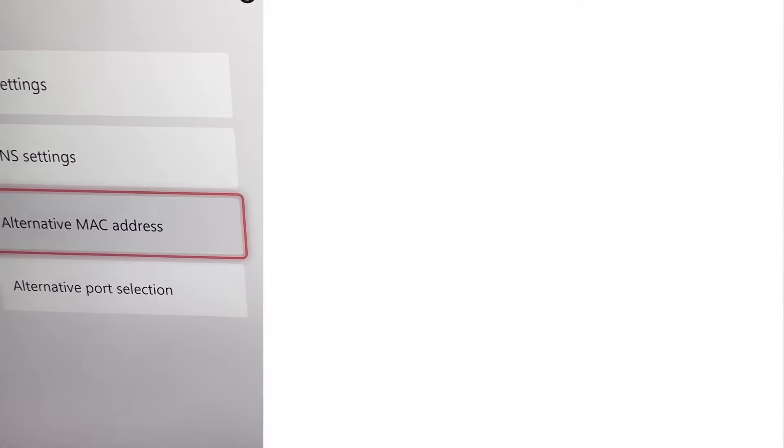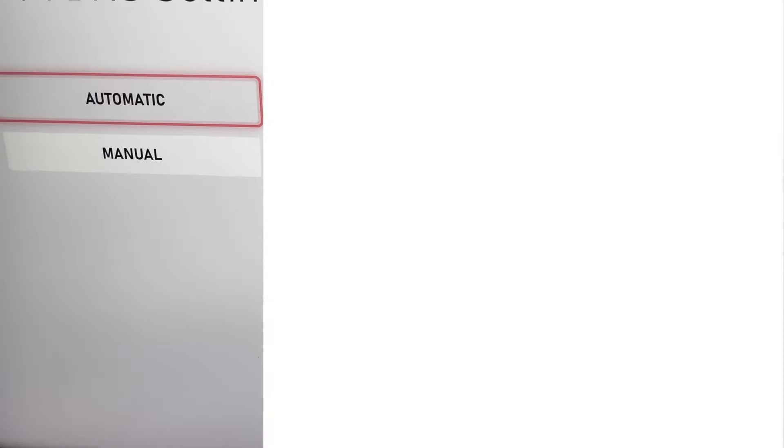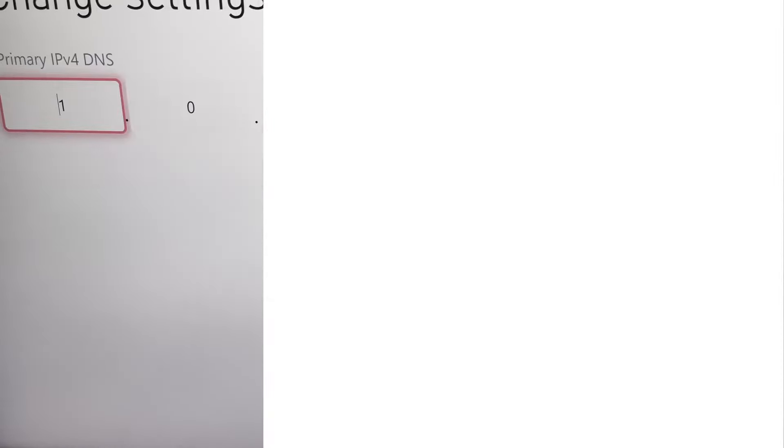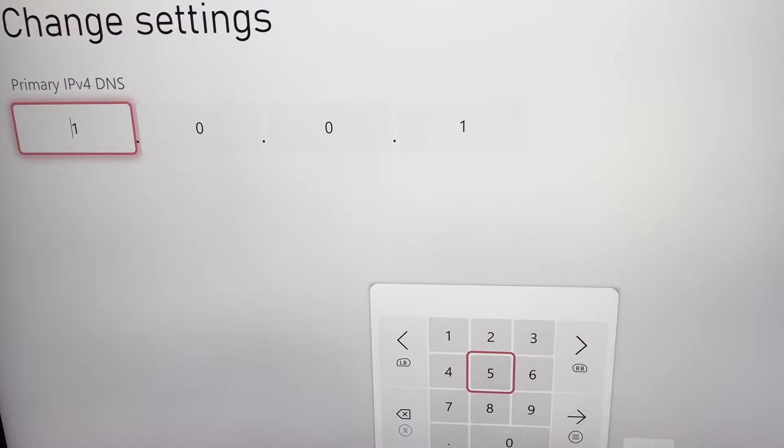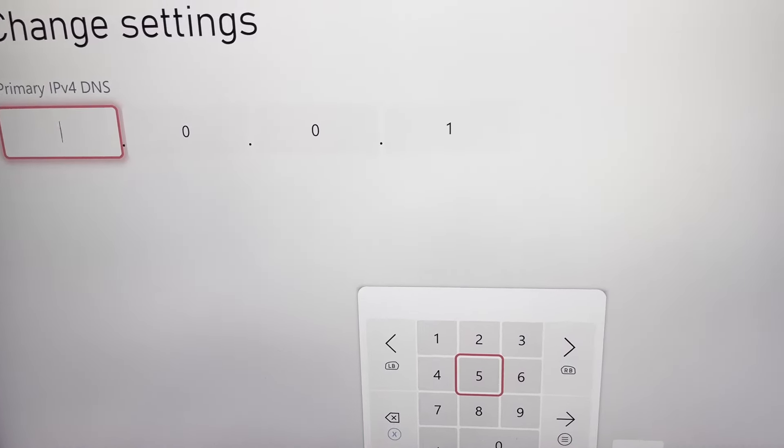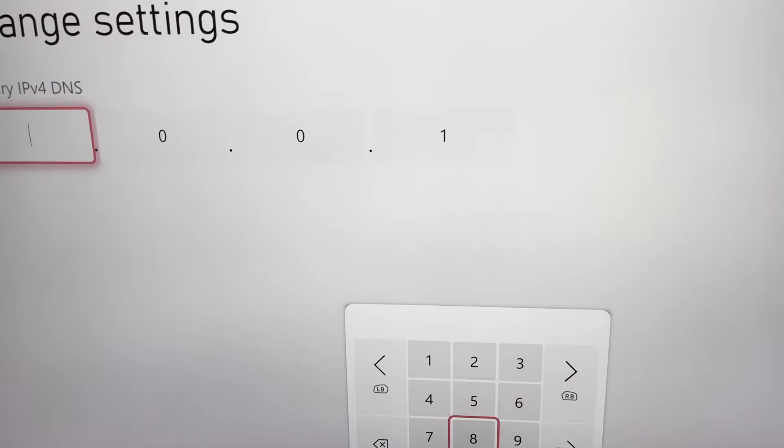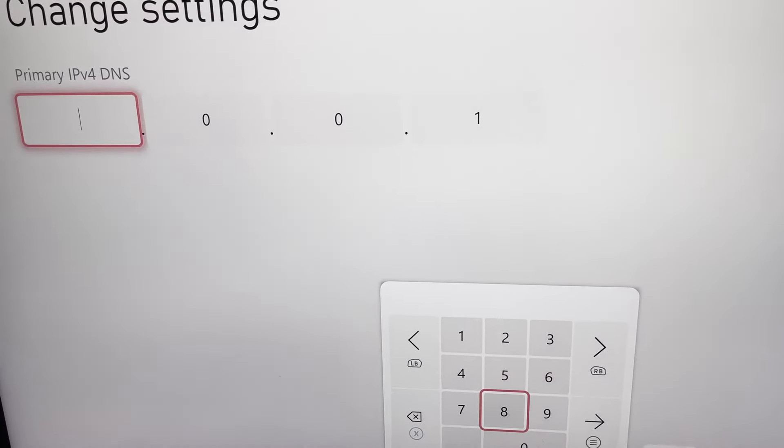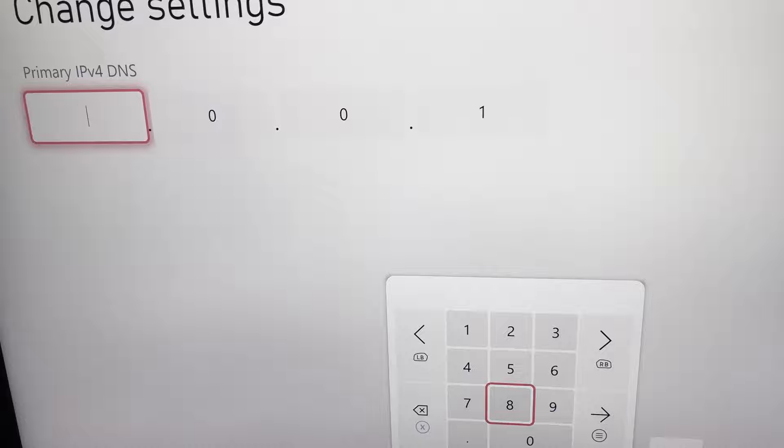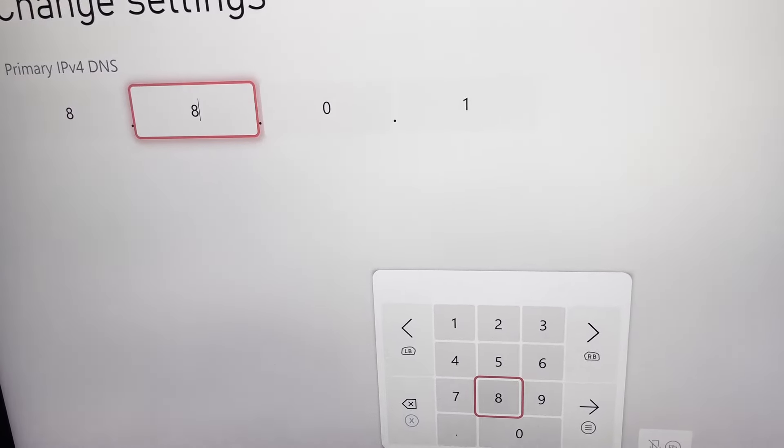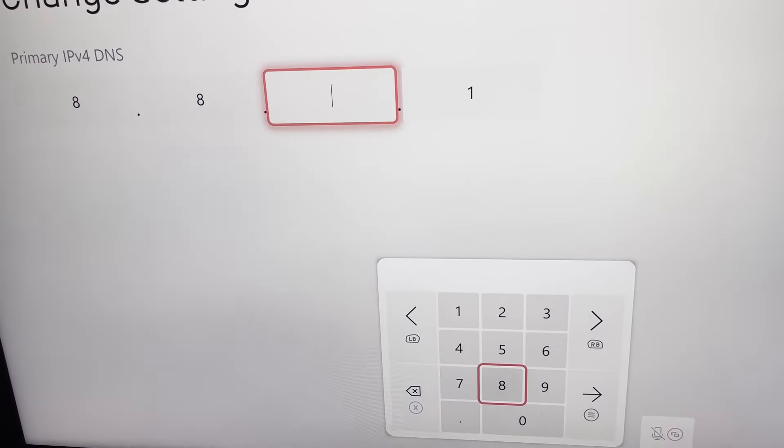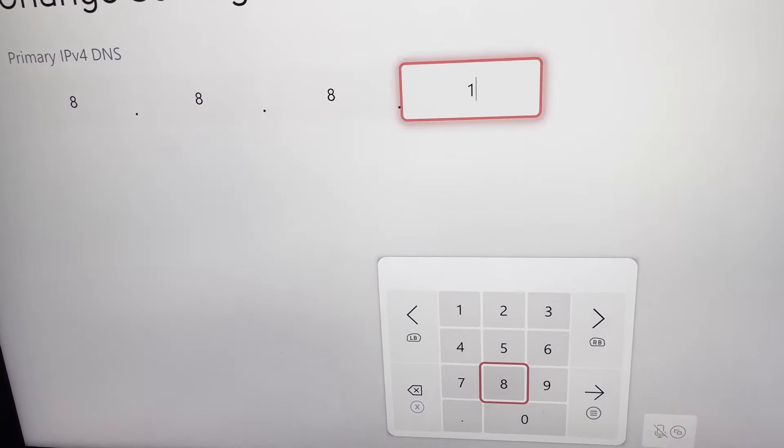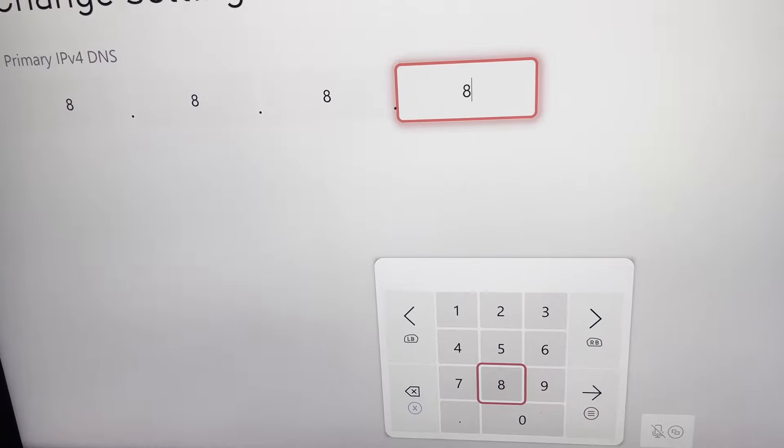So that's the old Google DNS. I'll show the new one now. I found the old one to be better, but I'll put it in the video. So 8.8.8.8, okay so that's the primary DNS.